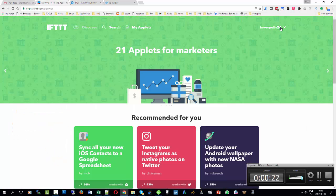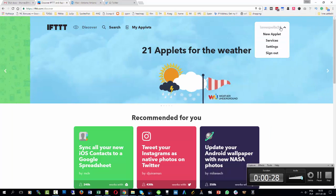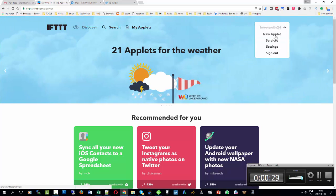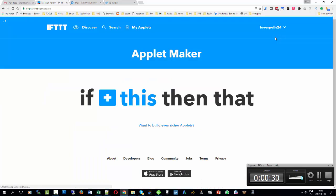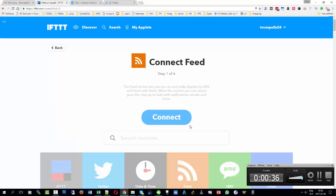I'm already logged in. I'm going to go for a new applet — it's been called a recipe before — and I'm going to click on this, which means a feed.